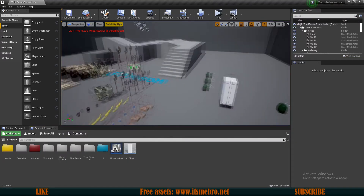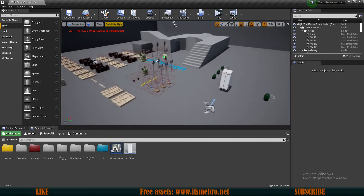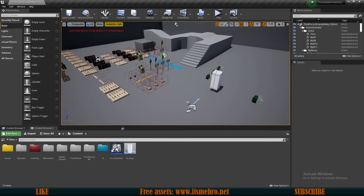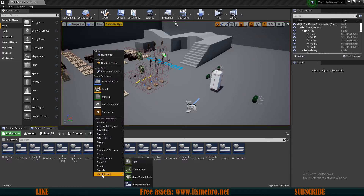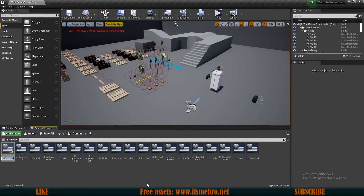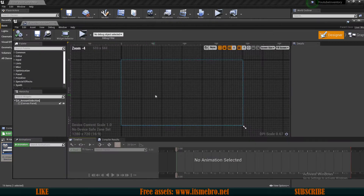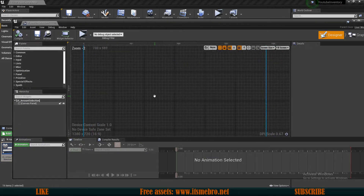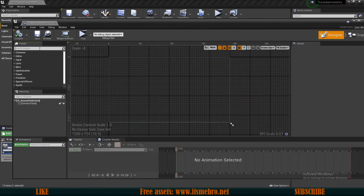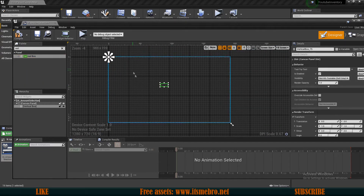The first thing we need is the actual widget which will allow us to select the amount. In my UI folder, I'm going to create a new user interface widget blueprint and call it UI Amount Selection. Inside, I want to add a vertical box in the middle.